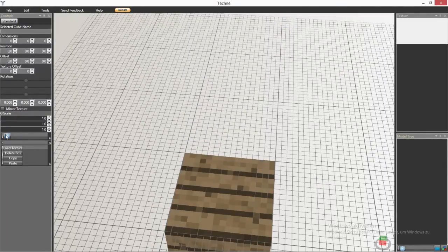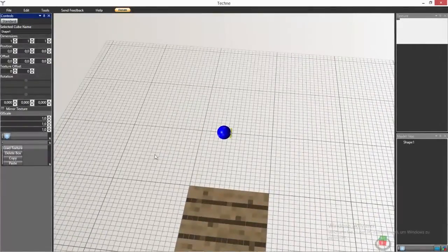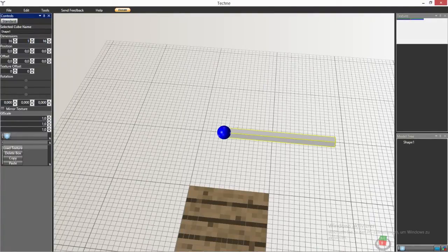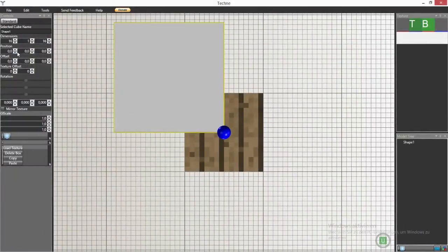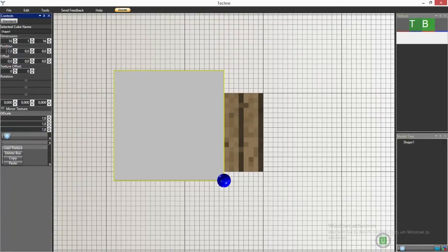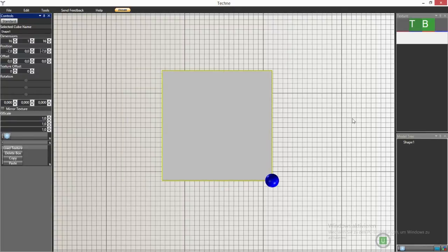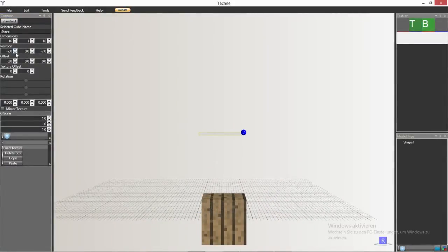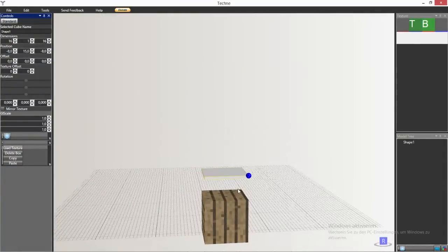Now click on Create, and using this button here we can create a new shape. This dimension is going to be 16 by 1 by 16 — 16 is basically just the size of a Minecraft block. Now we will have to update the positions to minus 7 in x and also minus 7 in z direction, then put it on a proper height value. X is minus 1 and z is also minus 1 — yes, that looks pretty alright.